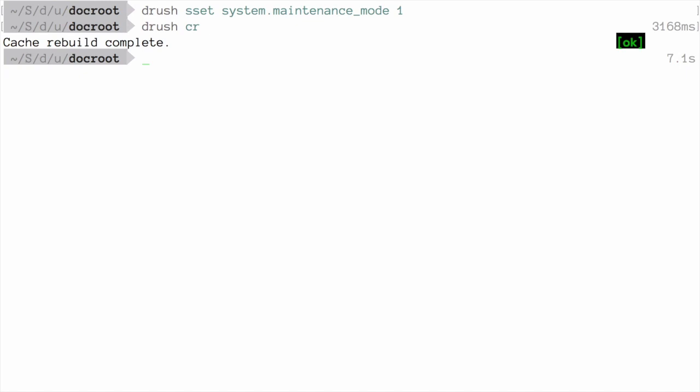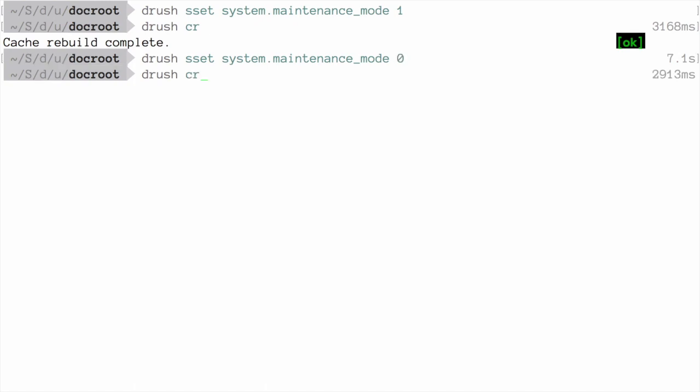To disable maintenance mode, run the Drush commands again. This time, system.maintenance_mode should be set to zero. Clear the cache so that the settings take effect, and then verify in your browser that it is indeed no longer in maintenance mode.